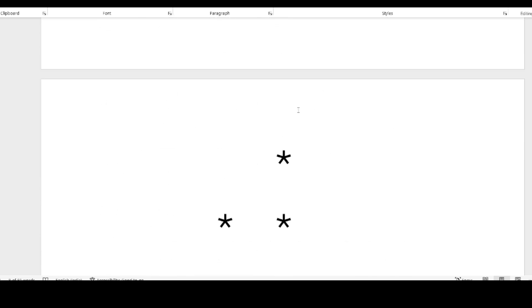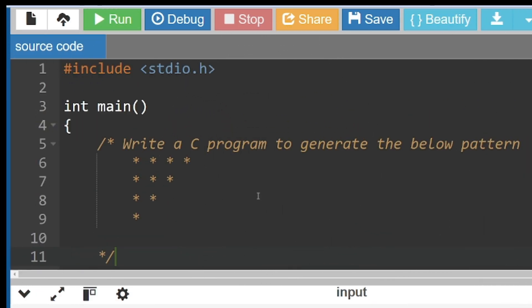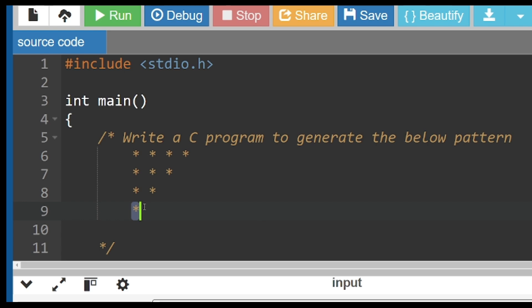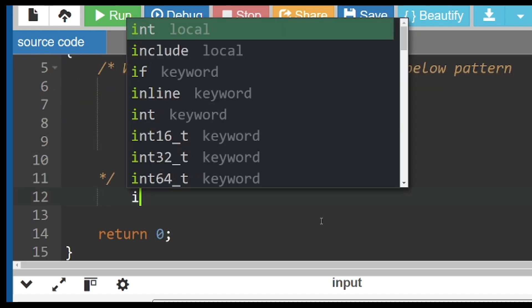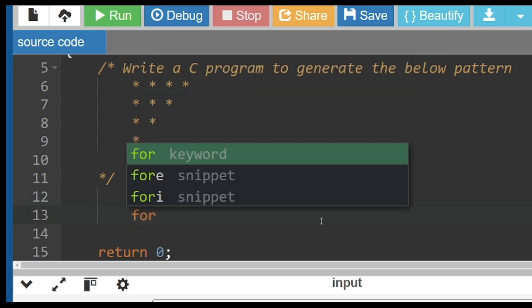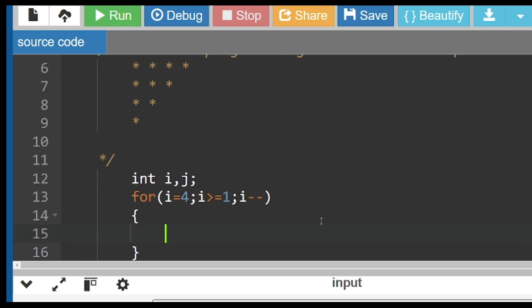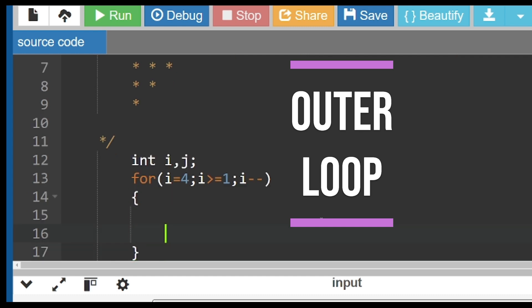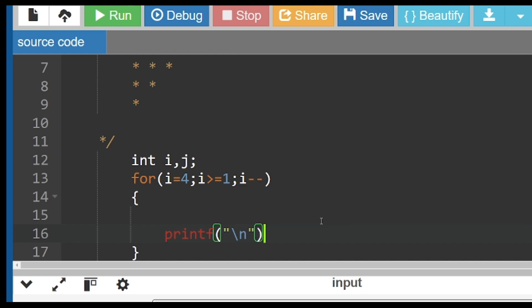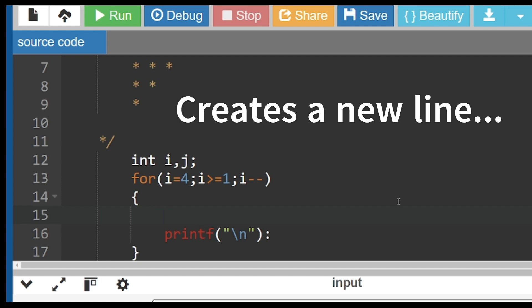Let me take you to the demo. I'm in the online editor and we'll do this question together: write a C program to generate the below pattern. There are four lines, so the outer loop is for number of lines. I'll create variables i and j. The loop runs with i equals 4, while i is greater than or equal to 1, i minus minus. At the end of this outer loop, I write printf with backslash n to print a new line.